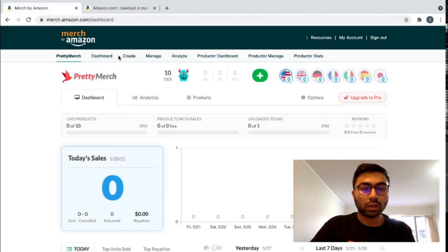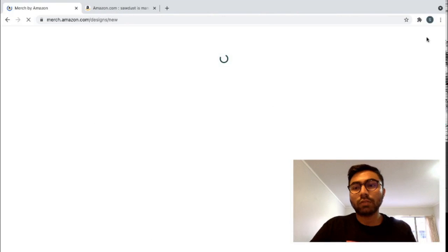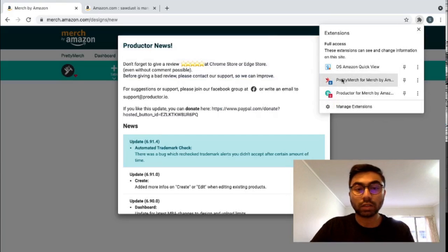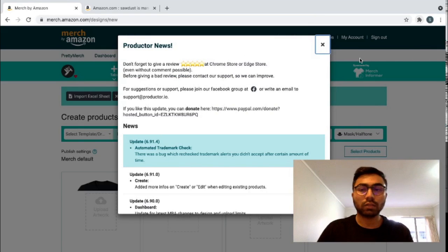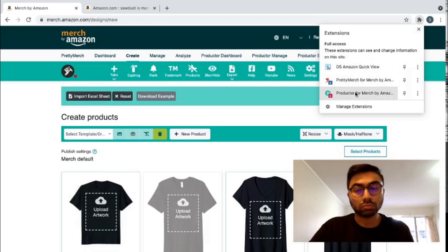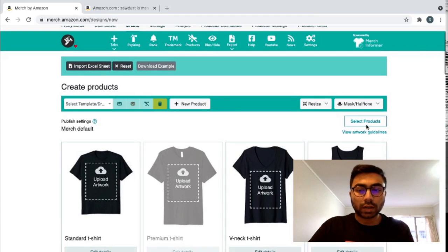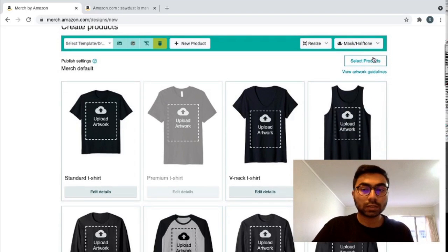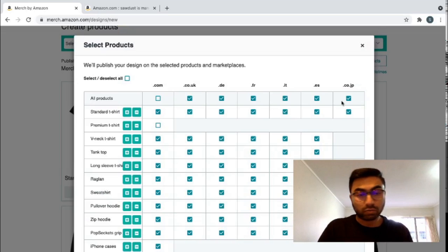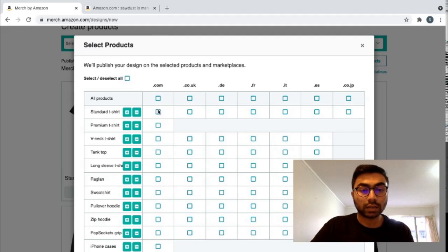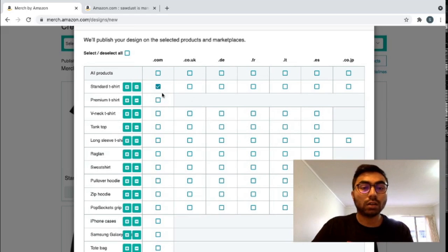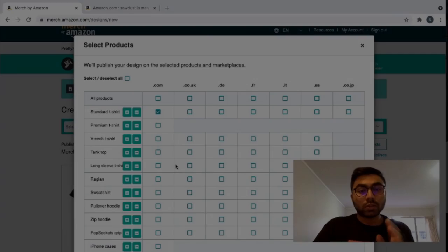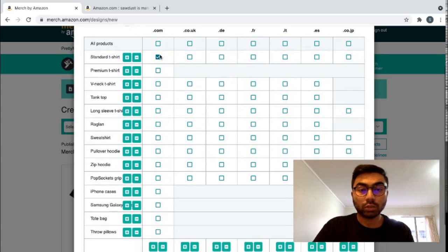So go here, go create. I do have other extensions that I use for Amazon. They are 100% really really helpful. So I will make another video explaining those extensions and how you can use them. I'll make another video on that. So right now, if you're a tier 10, I'd recommend only listing standard t-shirts because the other products do 100% sell, but not as much as a standard t-shirt. And I'd recommend just focusing on the standard t-shirts in the US unless it's a region-specific t-shirt. I'd recommend starting from a standard t-shirt in the US.